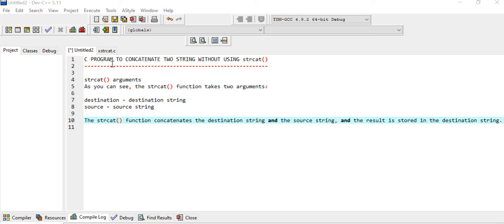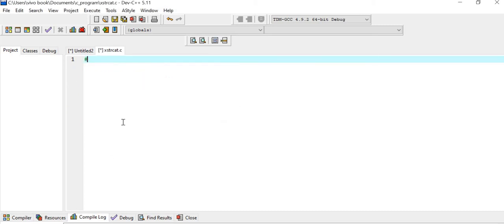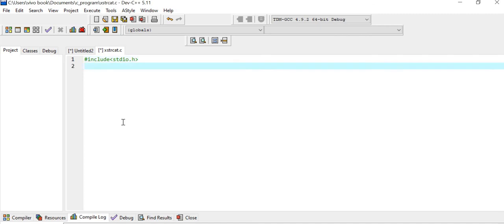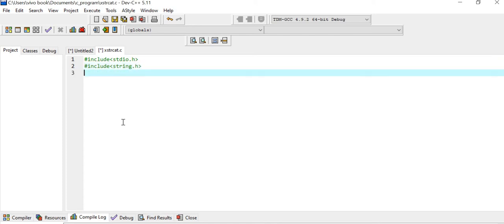Let us write one program based on the built-in function to concatenate the string first. We'll include stdio.h and string.h, then write int main.